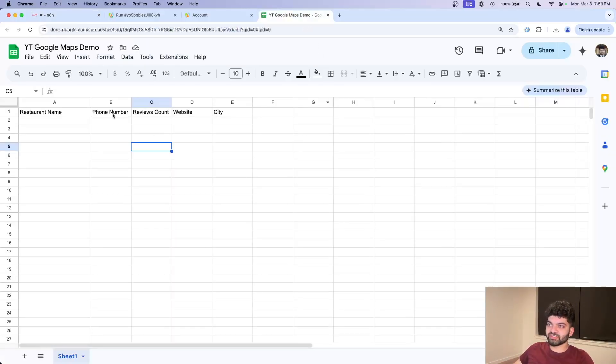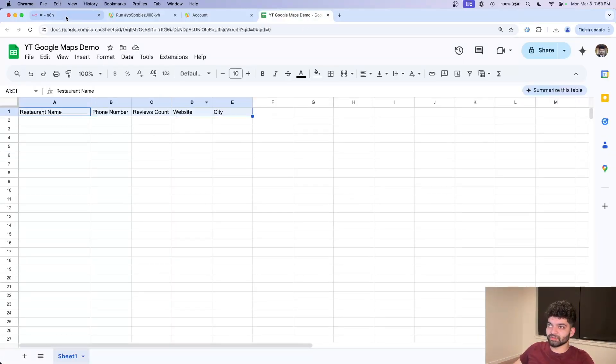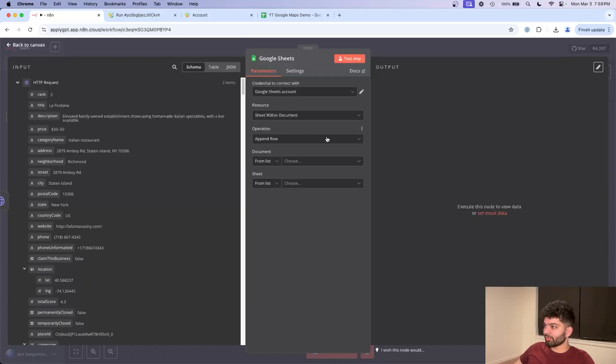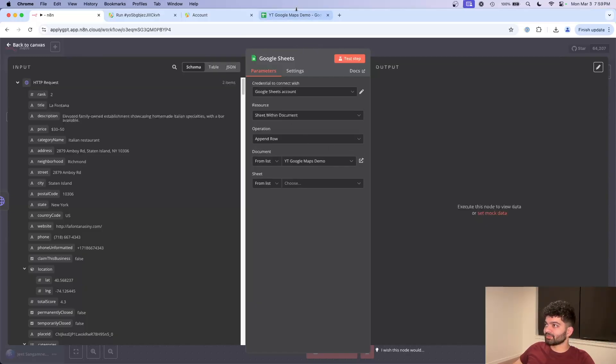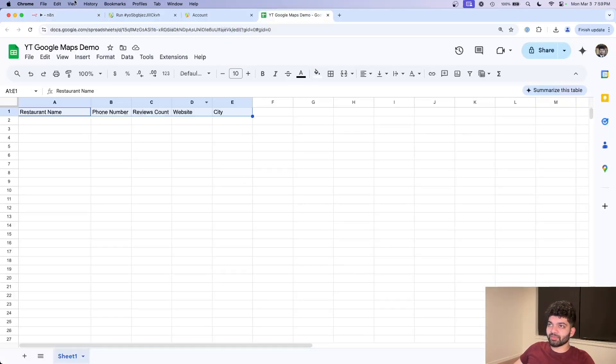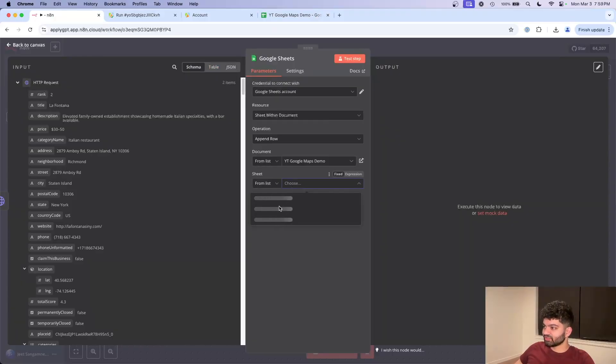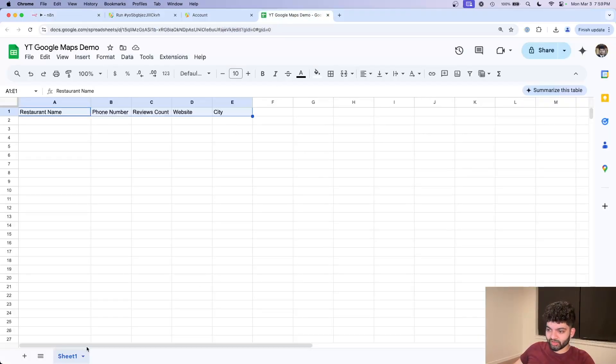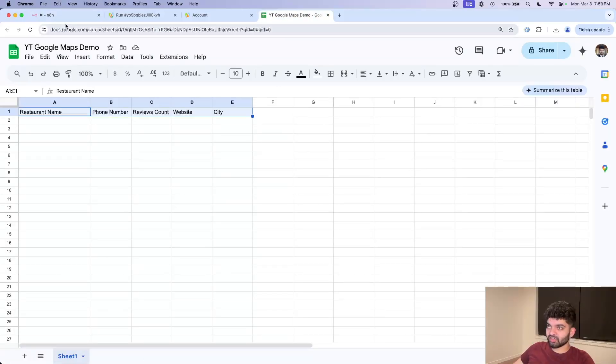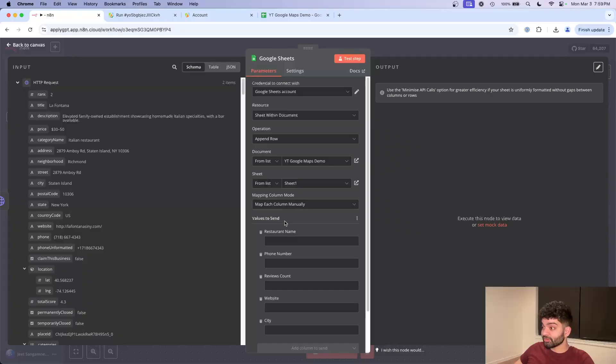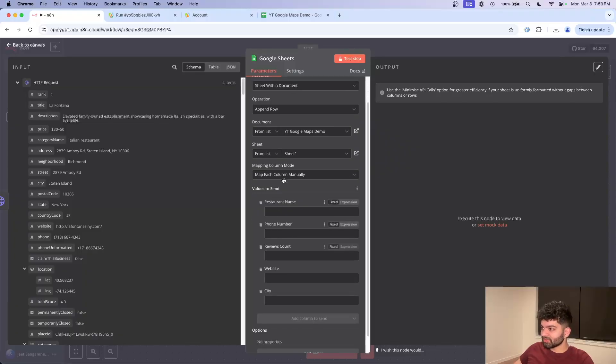And I have a sample Google sheet here with some basic fields. So if I come back here, we're going to sheet within a document. We're going to append the row. Document is this YT Google Maps demo, the new one I made here. Sheet is just going to be the default one, sheet one down here. And now we should get some column names.